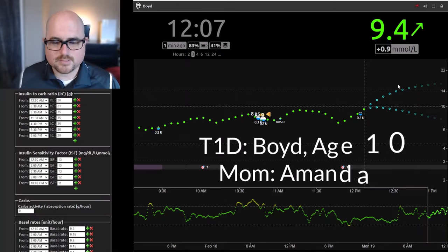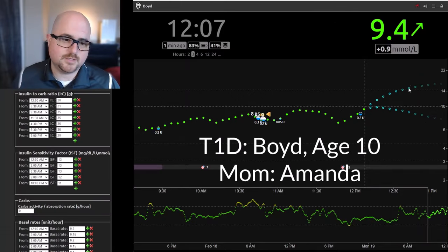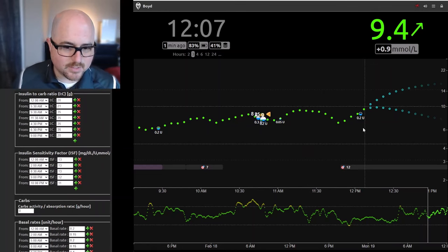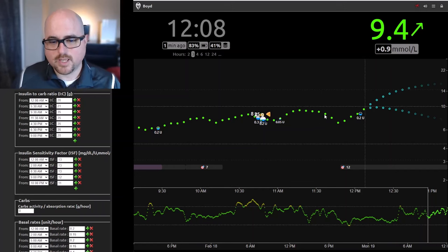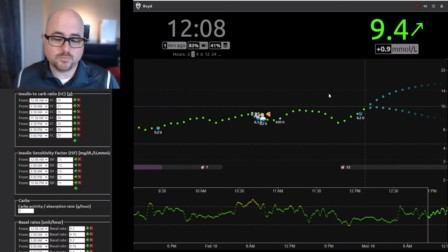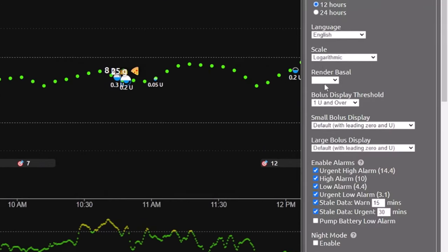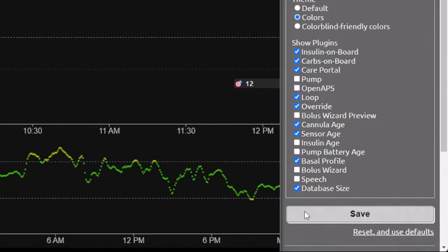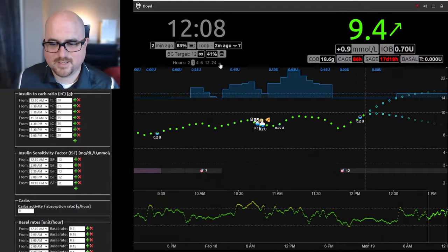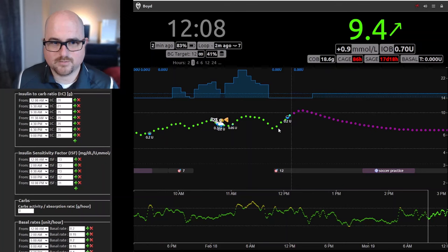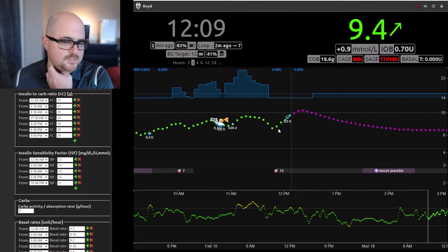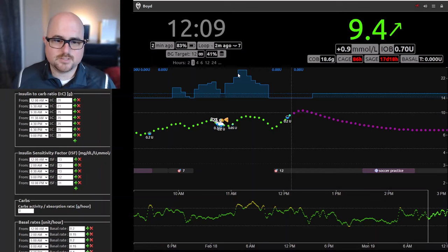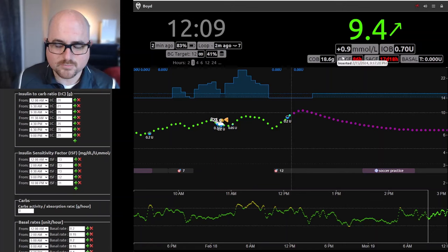When looking at a Night Scout site, you first want to get some defaults set up, because the defaults are not optimal for just popping in and looking. You can change them in your browser, or change the defaults for the whole site so that anytime you open it, it's the way you want. Make sure the Basal render is set to either Default or Icicle — you need to see the Basal. I'll turn the alarms off so they don't go off on us. These are the plugins I like to turn on to make sure you can see everything in Loop: turn on Loop and turn on the Prediction.